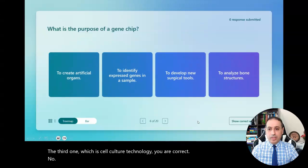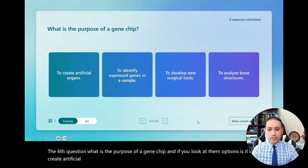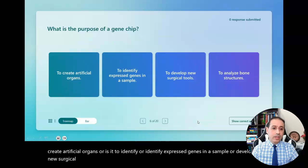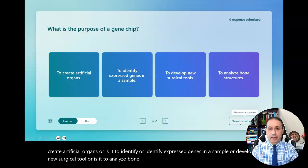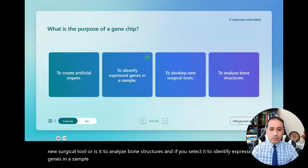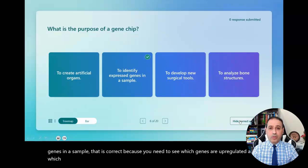Now the sixth question: what is the purpose of a gene chip? Is it to create artificial organs, to identify expressed genes in a sample, to develop a new surgical tool, or to analyze bone structures? If you selected to identify expressed genes in a sample, that is correct, because you need to see which genes are up-regulated and which genes are down-regulated at a specific condition.